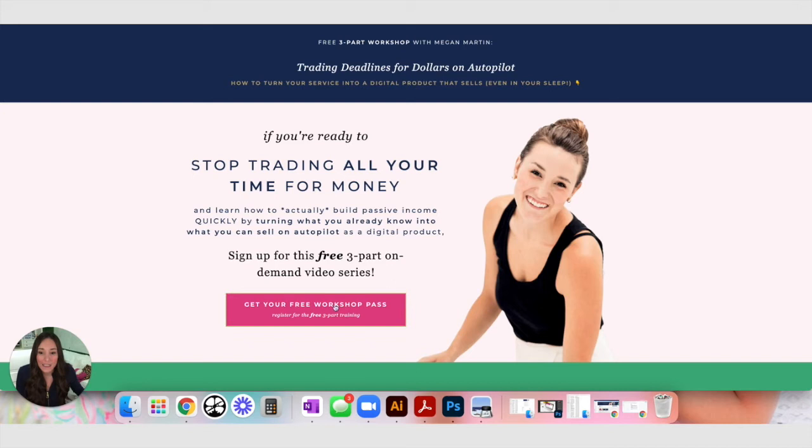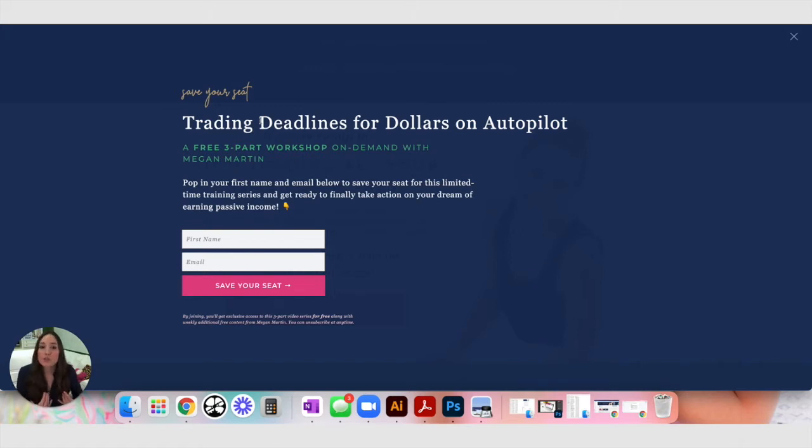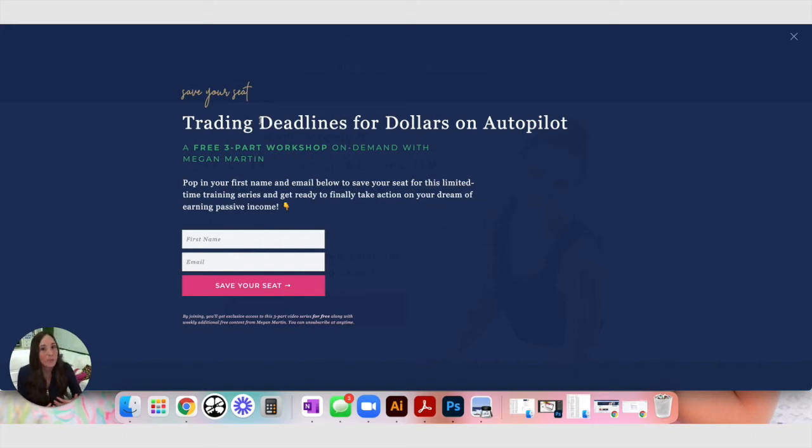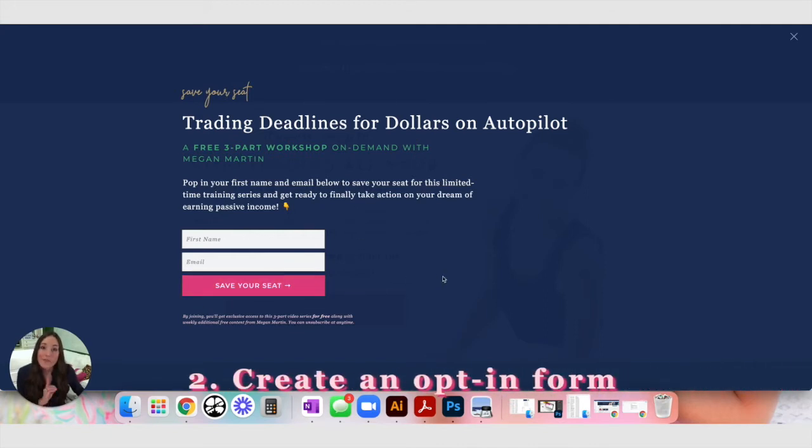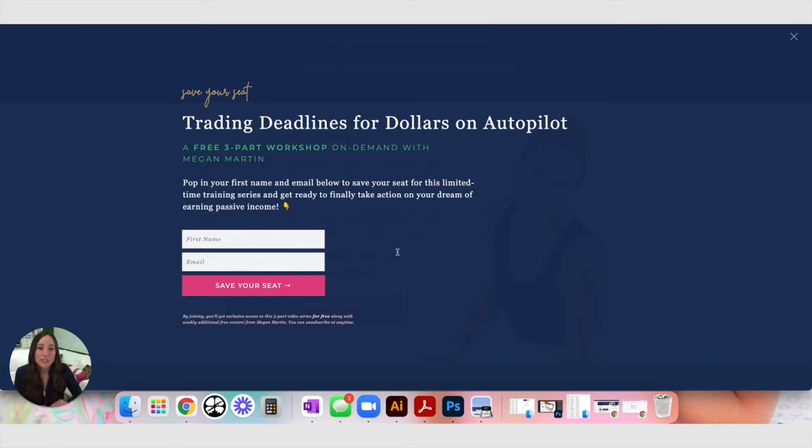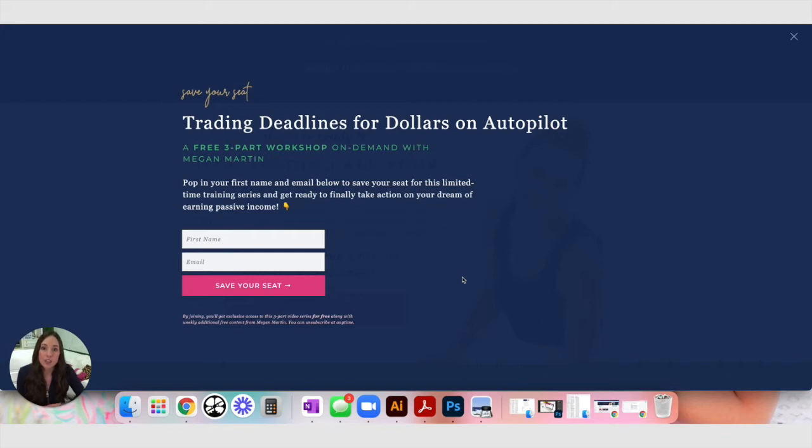When somebody clicks get your free workshop pass, an opt-in pop-up appears. This is all done on ShowIt. I use ShowIt to design my website. I love that it is a creative drag-and-drop website platform. If you are a Kajabi user, you can absolutely do all of this within the Kajabi platform. I've just found that I like a little bit more creative freedom with my website, so that's why I use ShowIt. Everything you see from the font to the colors, all of that is in ShowIt, except for this opt-in form. I've embedded this opt-in form onto my ShowIt website. I've used a little bit of CSS magic to turn this out of the box Kajabi opt-in form into this beautiful form you're seeing here. When somebody puts their first name, their email, and clicks save your seat, they're actually opting in to my email list via Kajabi.